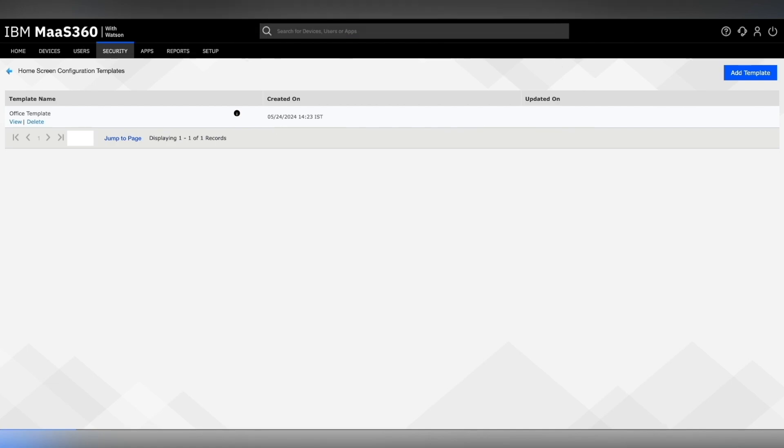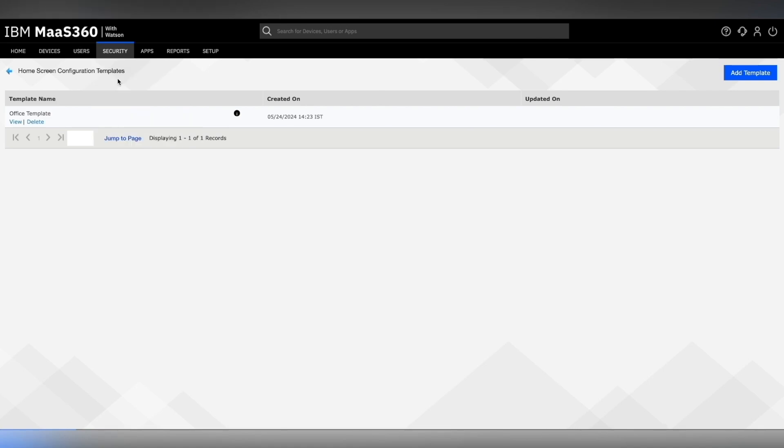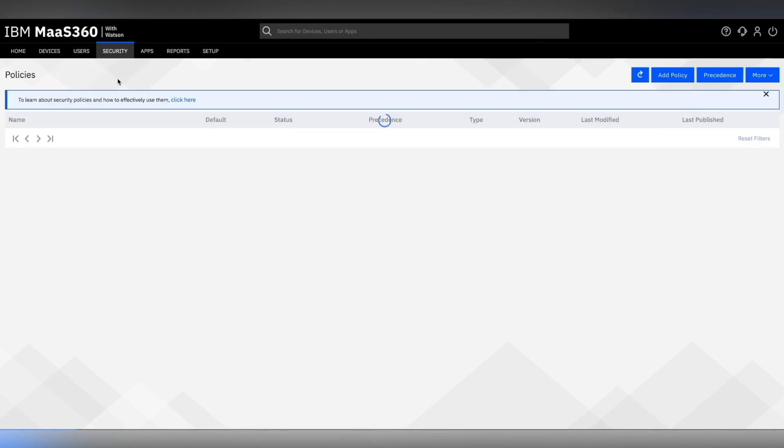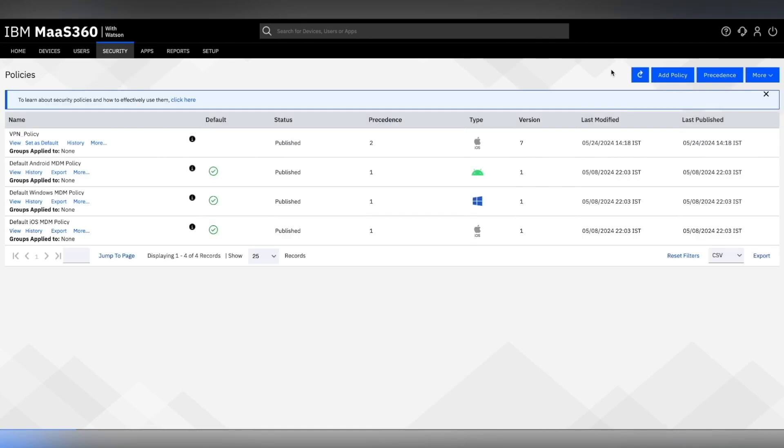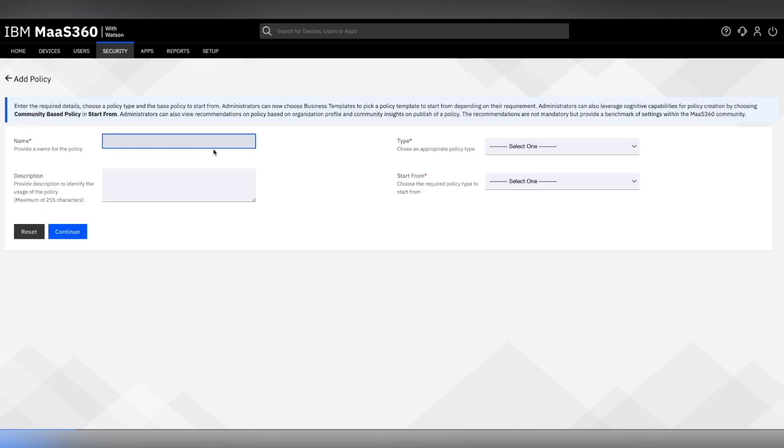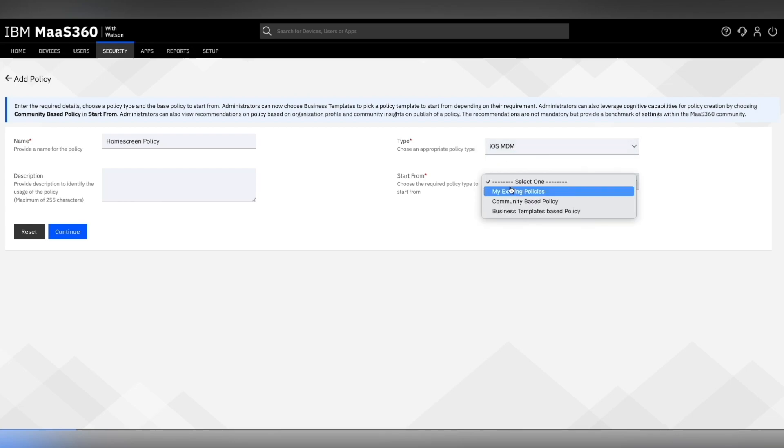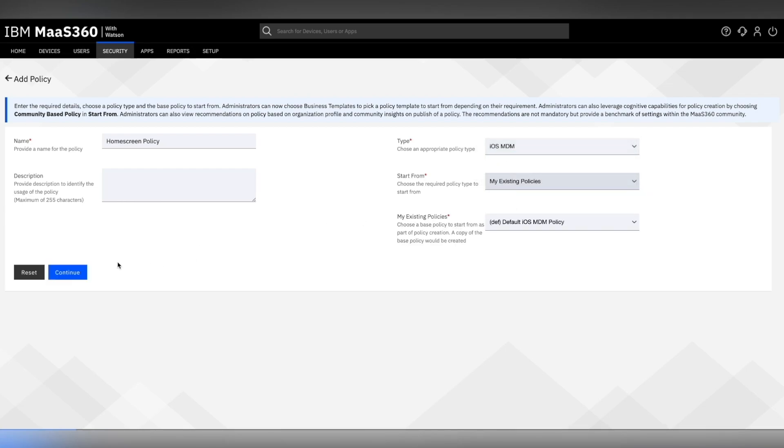Let's apply this home screen configuration on one of the policies. For that, click on Security and go to Policies. We will add a new policy here by clicking on the add policy button. Make sure you give appropriate name and select iOS MDM as type. In this example, we will be starting from a pre-existing policy. Once all the fields are selected, click on continue.